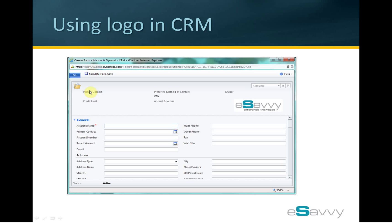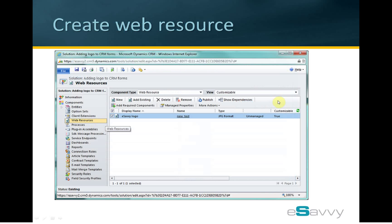This screen shows the final result. You can see the eSavvy logo on an account form in CRM. This is the result we are trying to achieve through this tutorial. This tutorial will show how to insert this logo onto the account form in CRM.